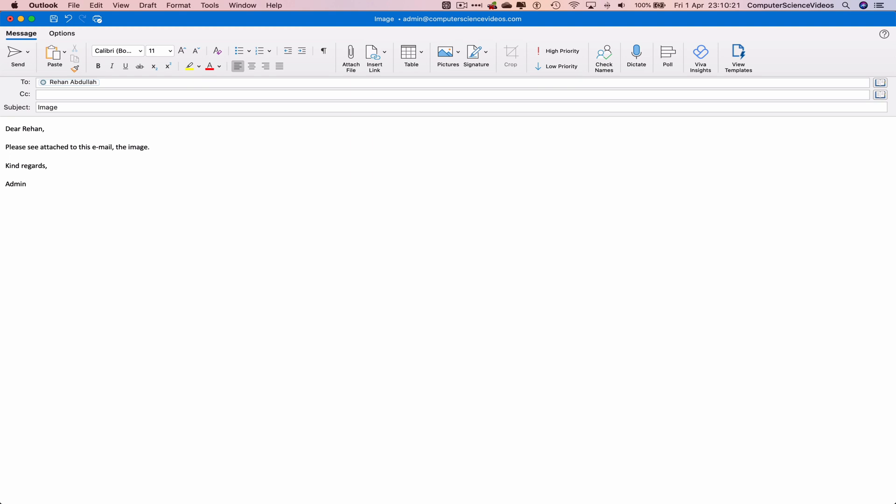Please see attached to this email the image. Kind regards, admin. Now let's attach an image. Go to pictures, picture from file.